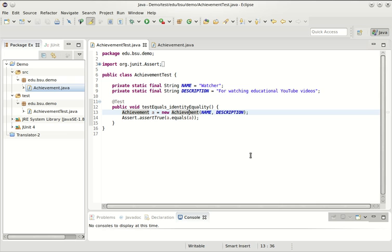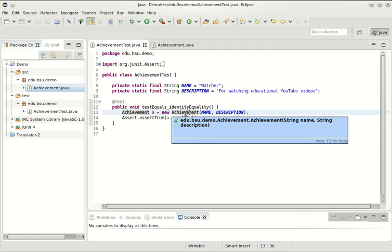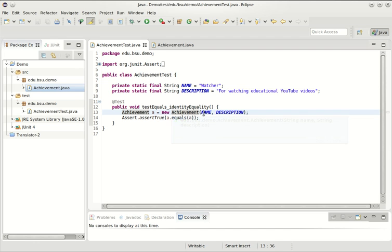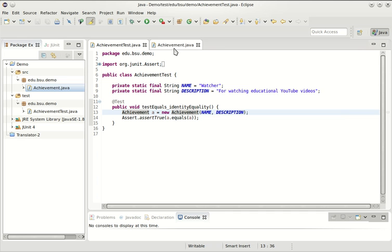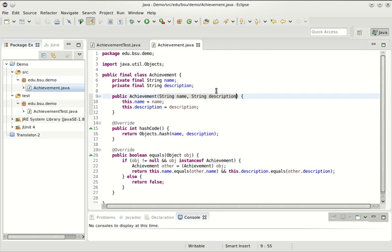The constructor, of course, needs to ensure that its object is created in a stable and consistent state so that we can use the object. Here I have an achievement class, and an achievement is defined by a name and a description. It needs both of those values in order for it to be correctly configured.